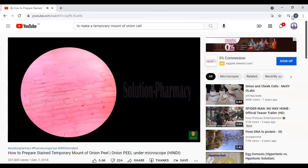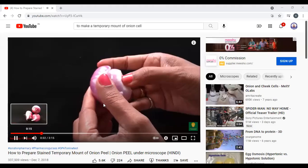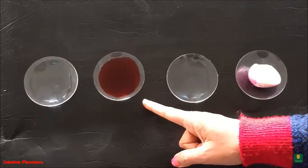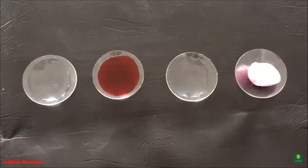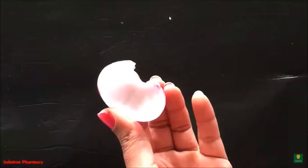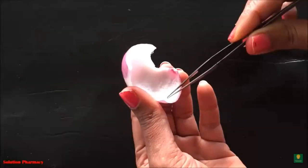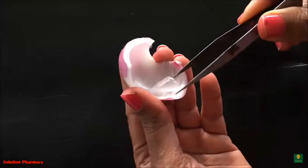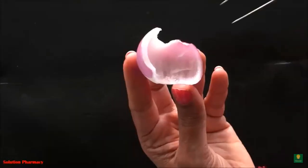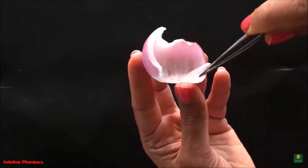Hello friends, welcome to the channel. In today's video we will tell you about the temporary mount and microscopic study. We will cut the onion and remove the upper epidermal layer using forceps. You can see that the transparent layer — the onion peel — has been removed. This is the microscope we need to study it under.